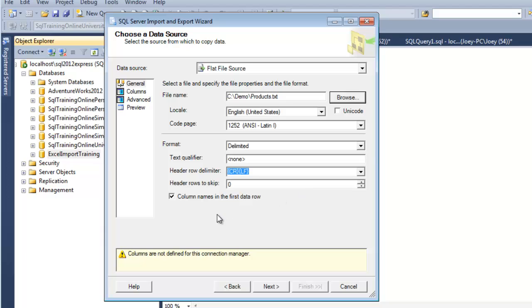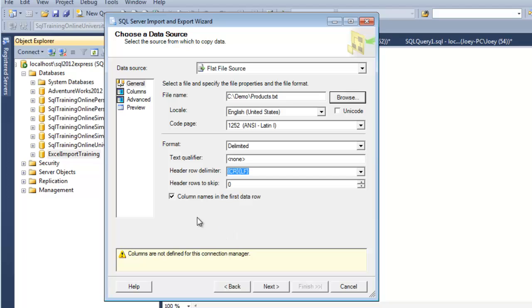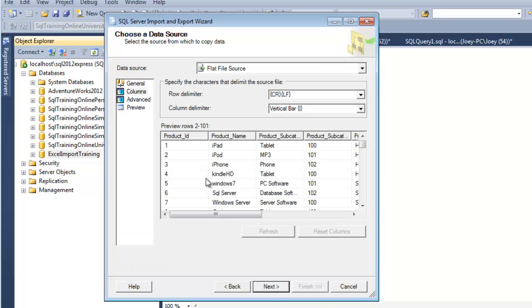So now I've got that, and it wants to know if we need to skip any rows. We don't want to skip any rows, and that's because we have this checked here, column names in the first data row. That tells it to skip the first row. And if we want to skip any more rows, we do it here. And so at this point, let's go to Next.